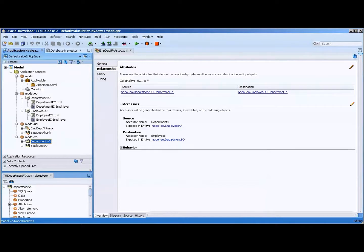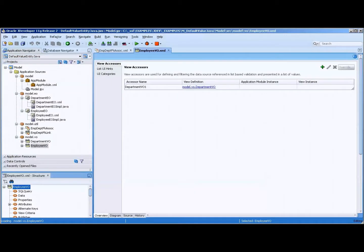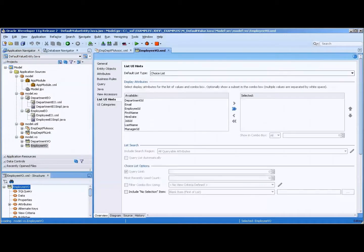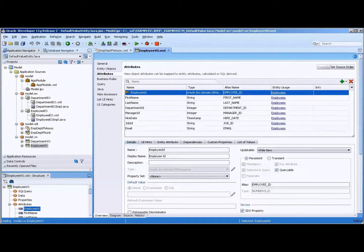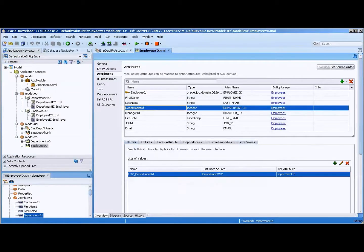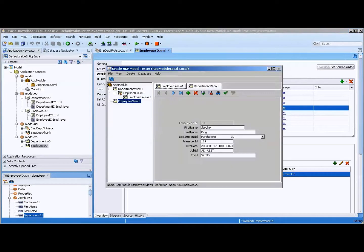We have department VO and we have employee VO. On the employee VO I have a list box on the department and it's just for ease of use. I'm going to bring up the application module tester, model tester I should say.